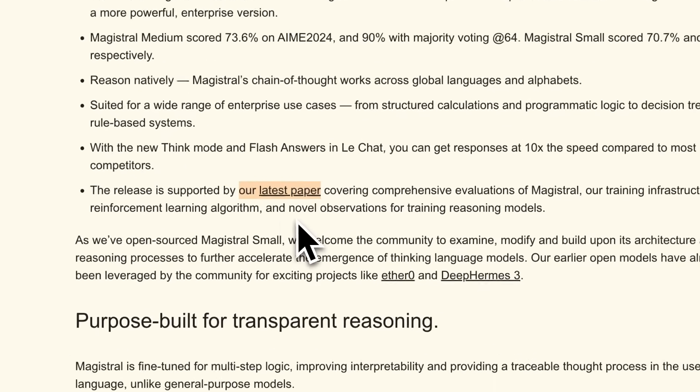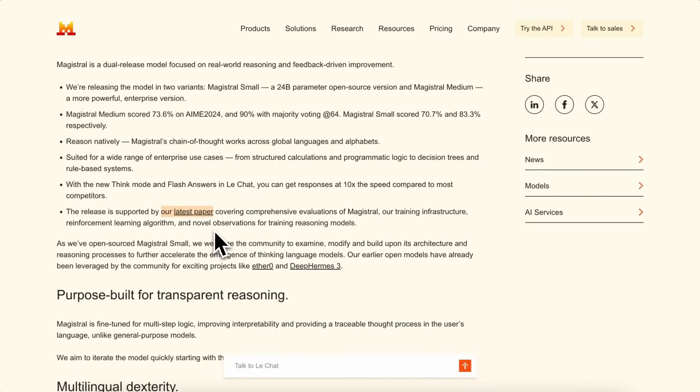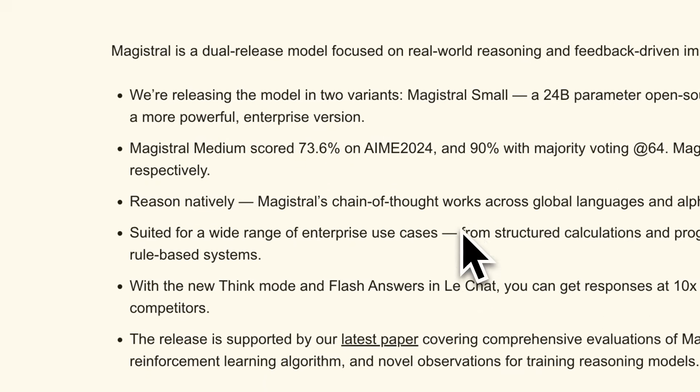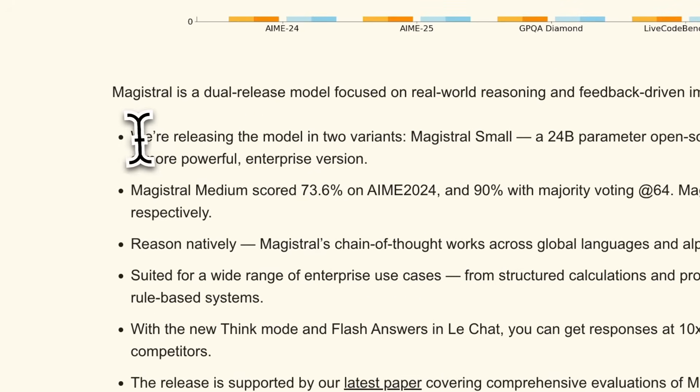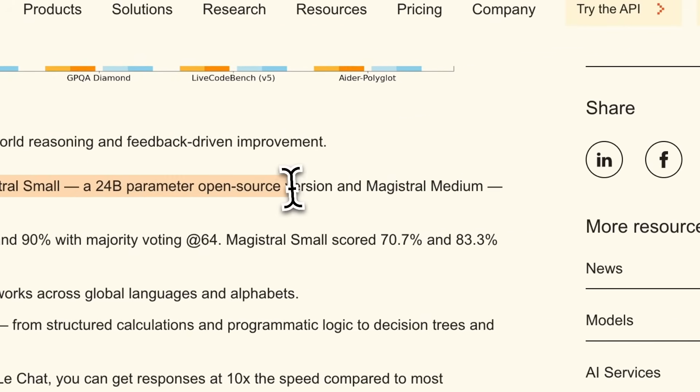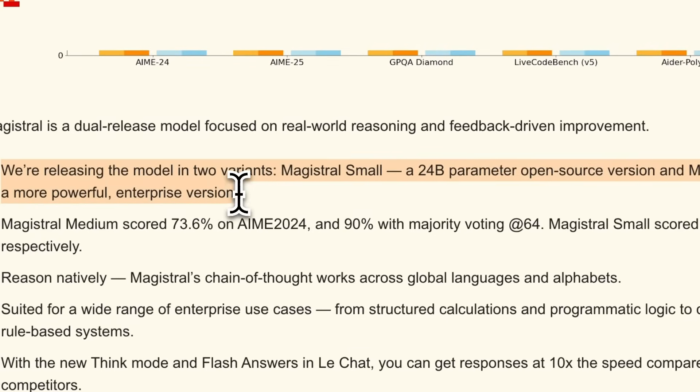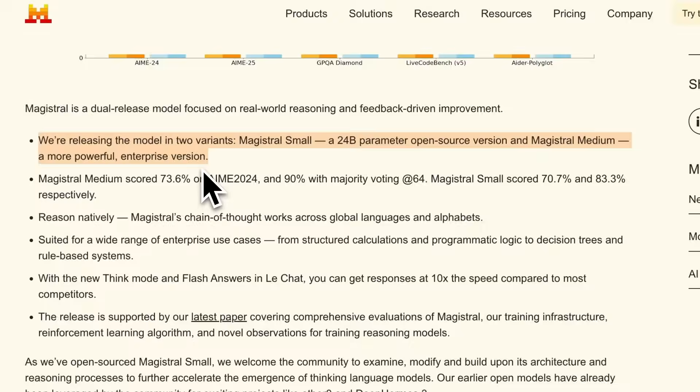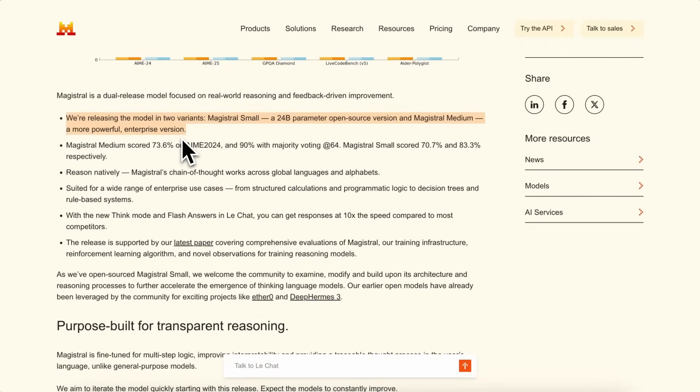Both these models are based on the Mystral Small 3 and Mystral Medium 3 models. It is basically a thinking version of those models, and they have used reinforcement learning to make them better at reasoning, similar to DeepSeq. These models are also multimodal, which makes them one of the only open reasoning models to be multimodal as well.